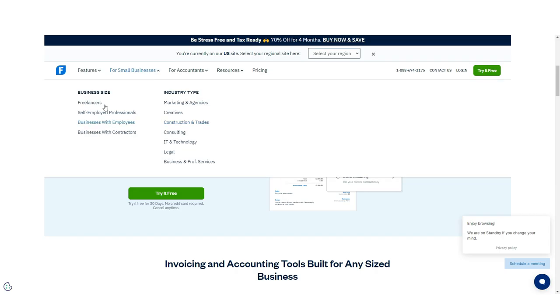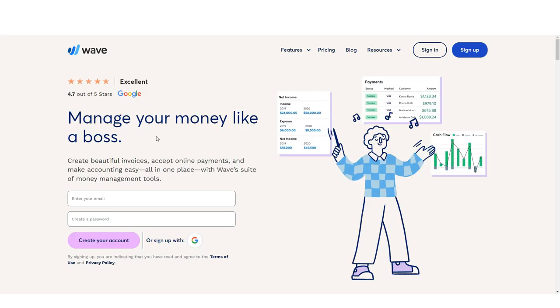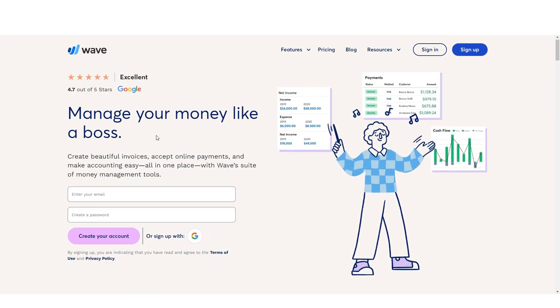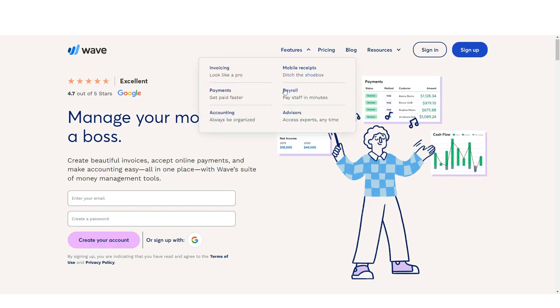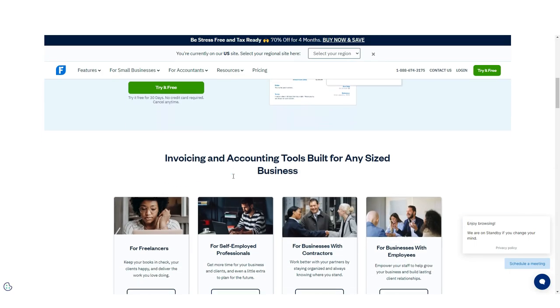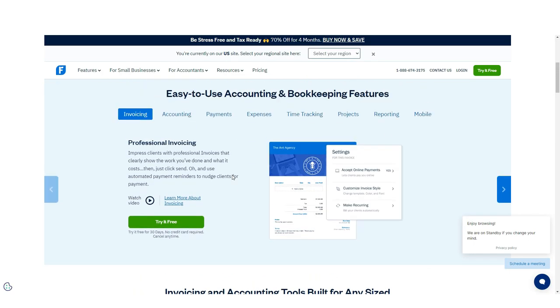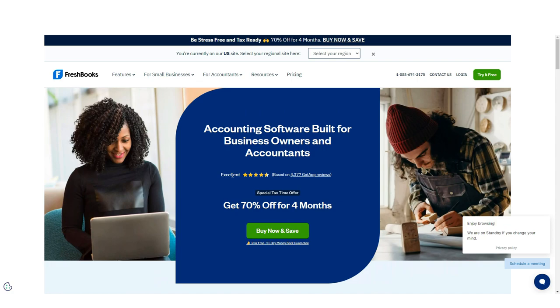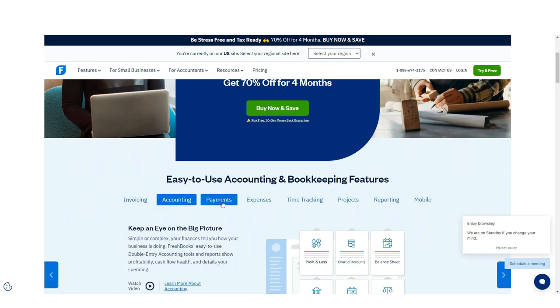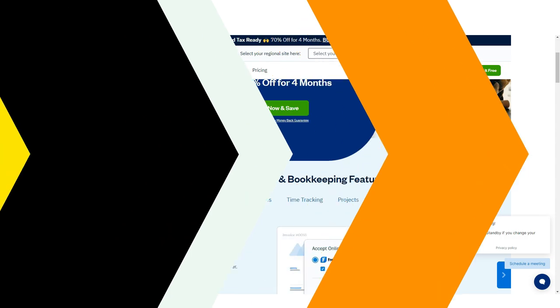For small businesses that may experience some growth, FreshBooks may be the better solution. However, for sole proprietors, freelancers, and micro business owners, Wave offers all of the features and functionality you need to manage your business. So I believe that's it for this video. If you find it helpful, consider subscribing and giving this a big thumbs up, and I'll catch you in the next one. Thanks.